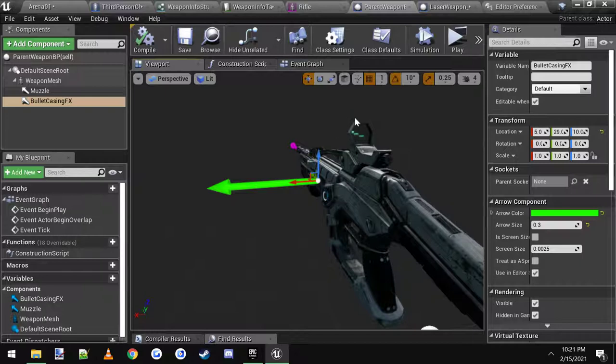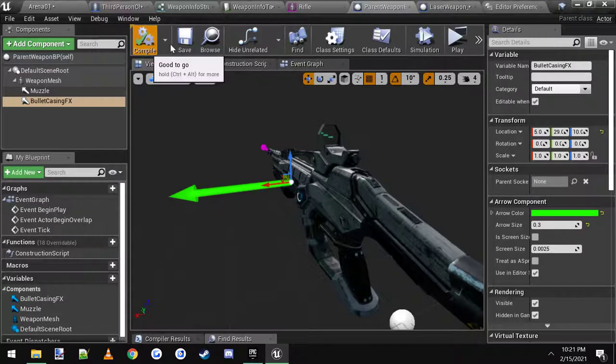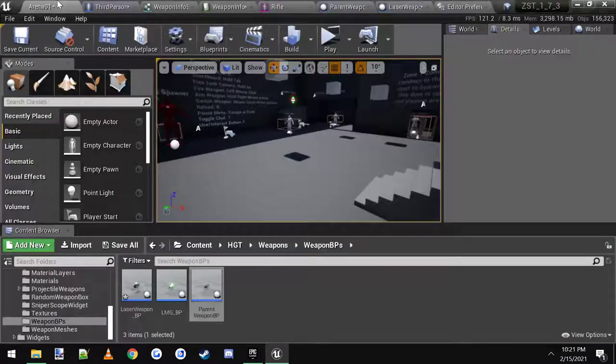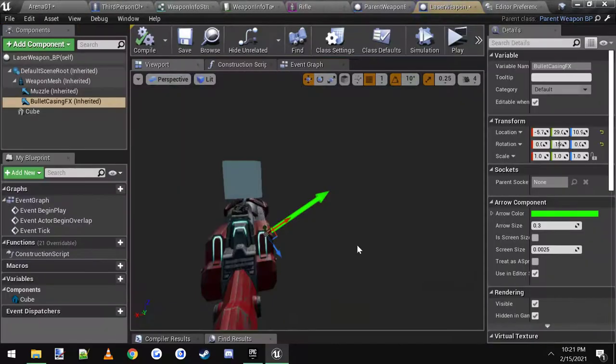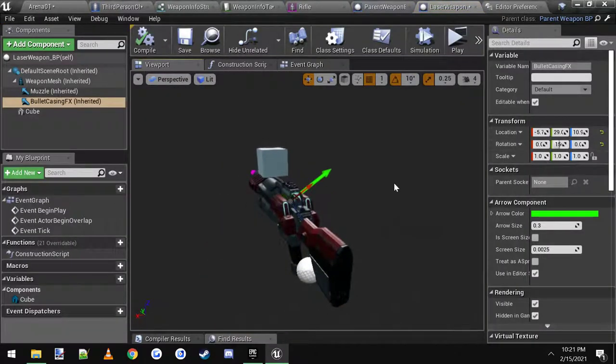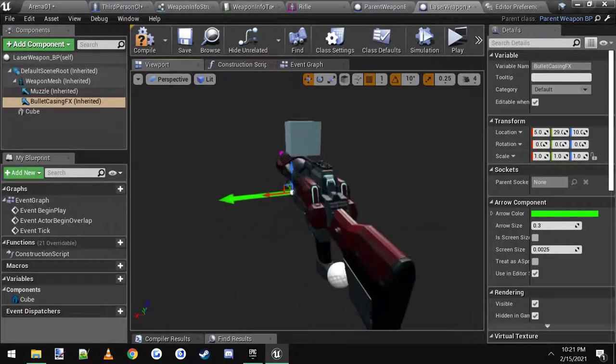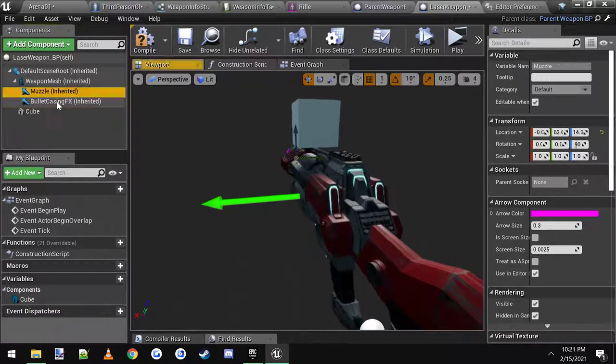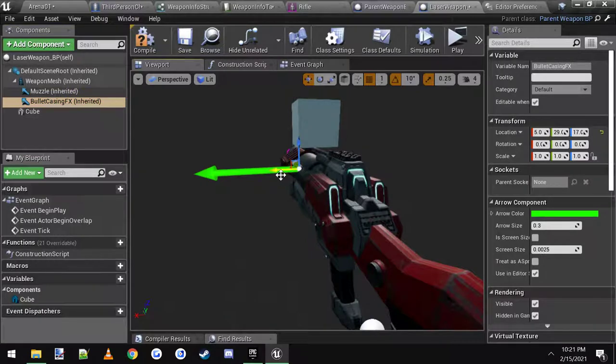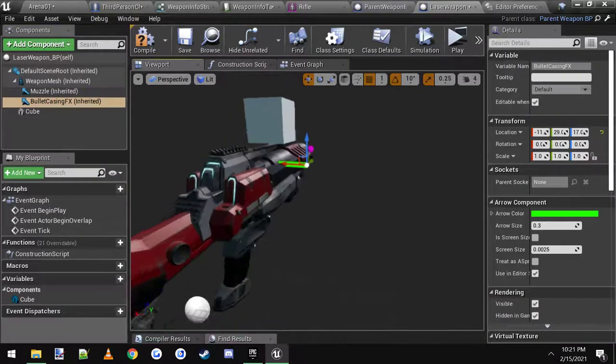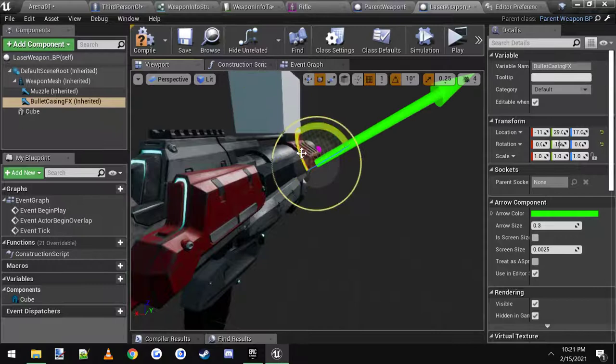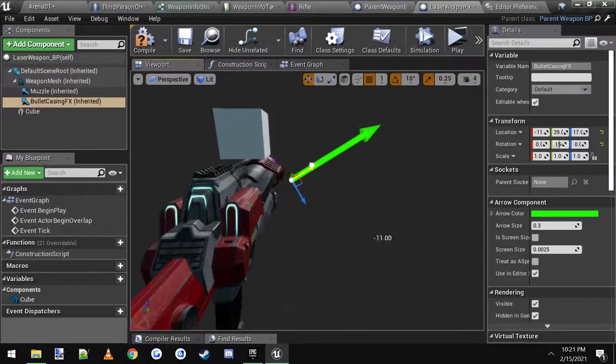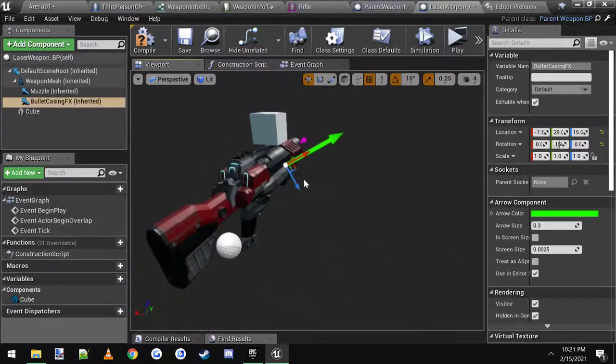But this is only for the parent, so you don't need to adjust this yet. You just need to have this set up. Save. Now you can open up, say, your laser weapon blueprint. This is what it will look like out of the gate. All you have to do is click the bullet casing effects, you can move it wherever you want. I'm going to rotate it like this and there you go.